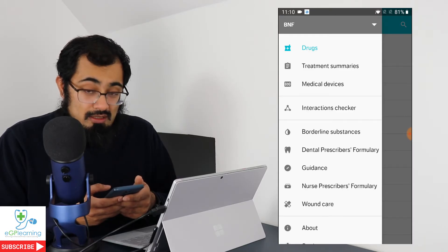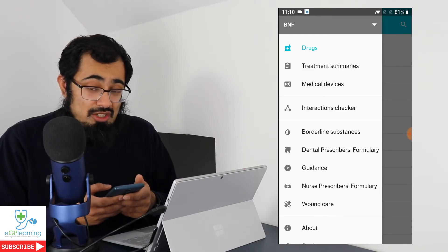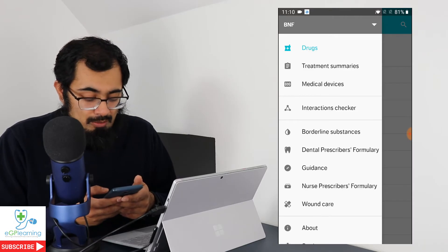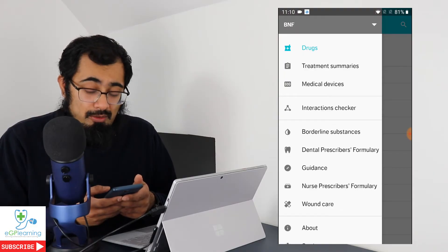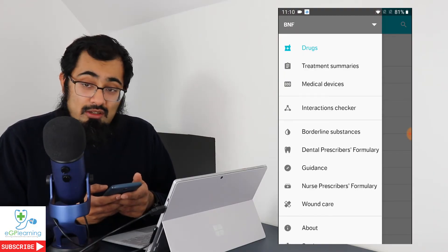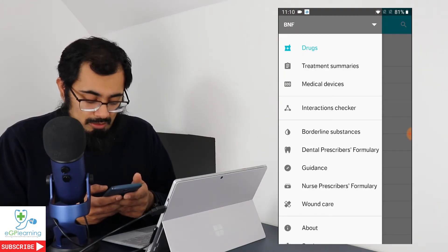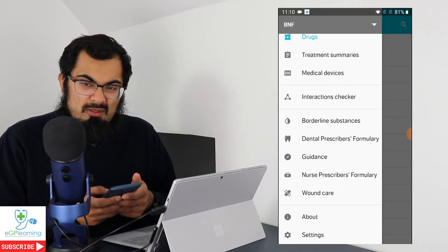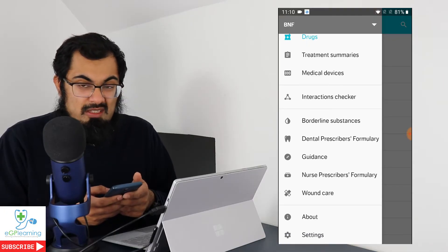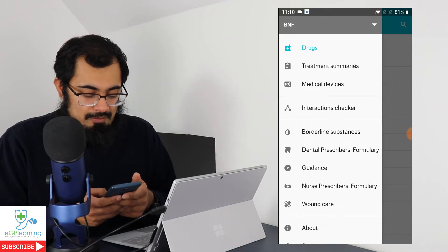But that's not the limit of what the BNF app can do. If you click on the three marks at the top it brings up various other options such as treatment summaries, medical devices, an interaction checker, borderline substances, dental prescribing formulary, guidance, nursing prescribing formulary, wound care, and a little bit of information about the app and the settings and stuff.